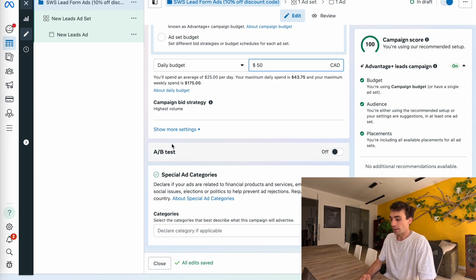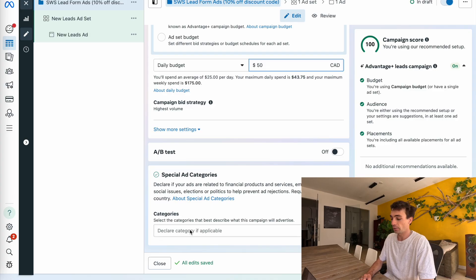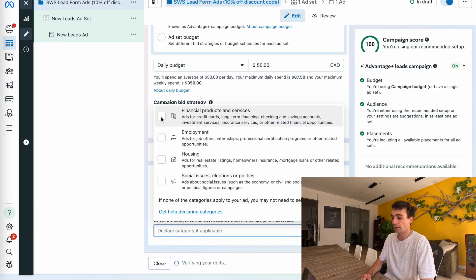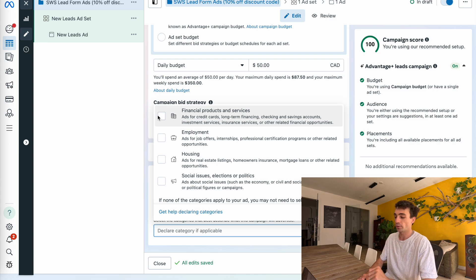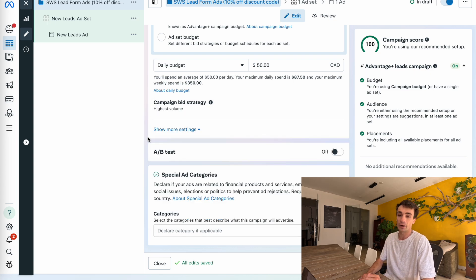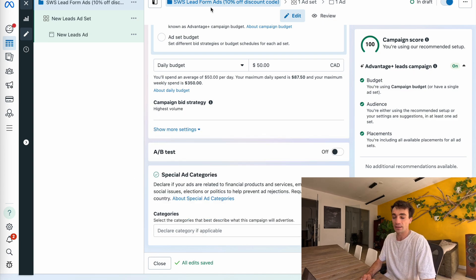I'm not going to do any A/B tests. In terms of special ad categories, I don't have anything to declare — but keep in mind that if you're doing financial products, employment, housing, or social issues, you'll want to tick that box. For now, I don't have to do this, and that is the first part of my campaign done — I can click next.